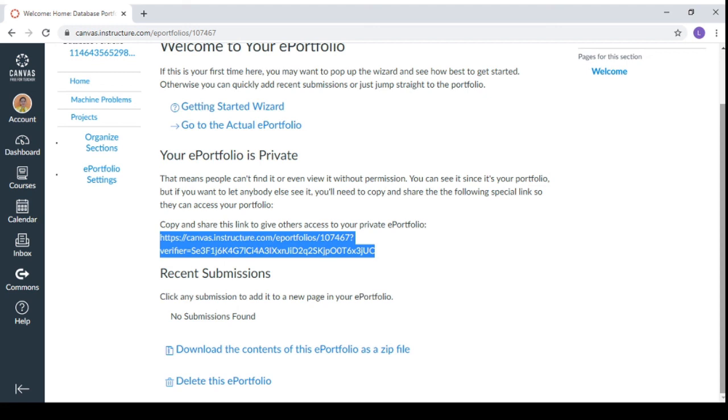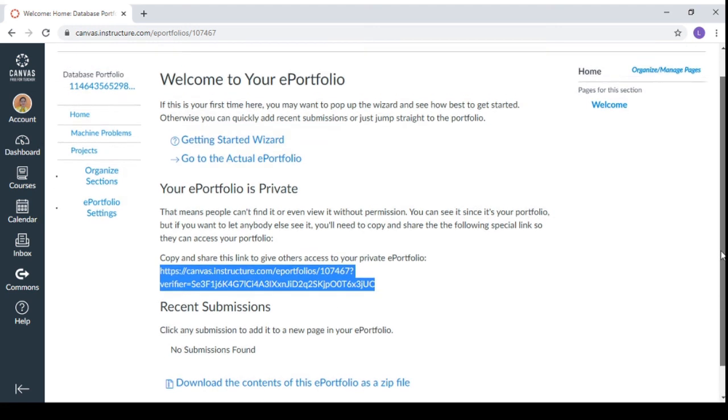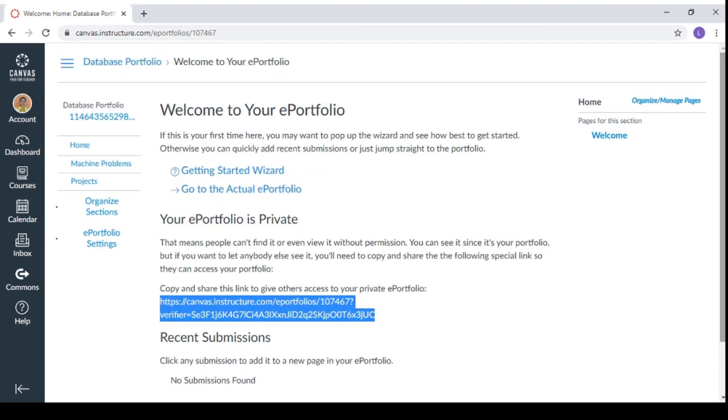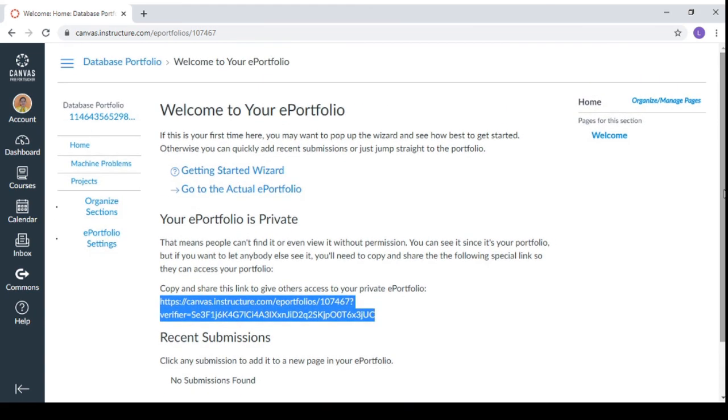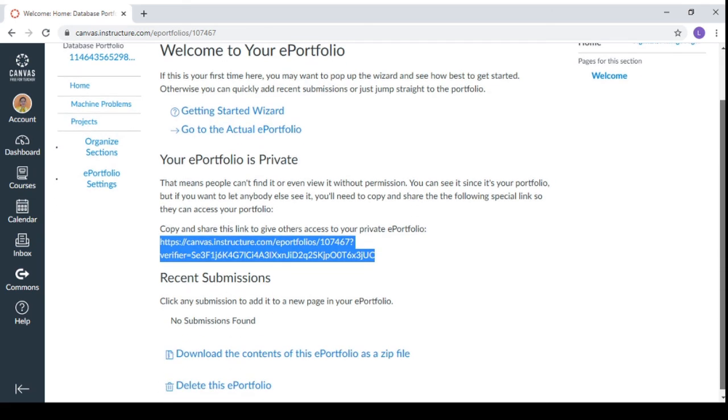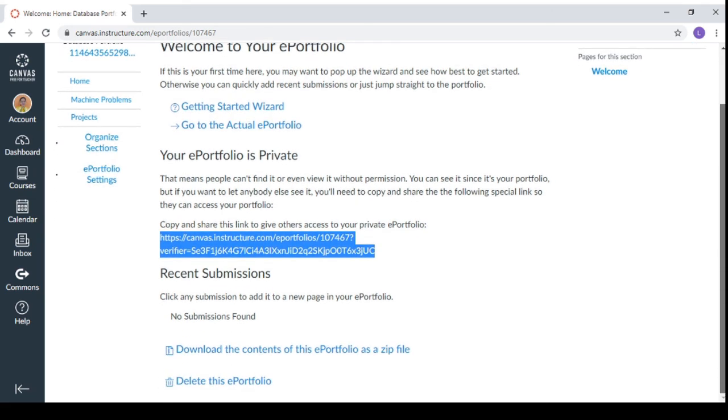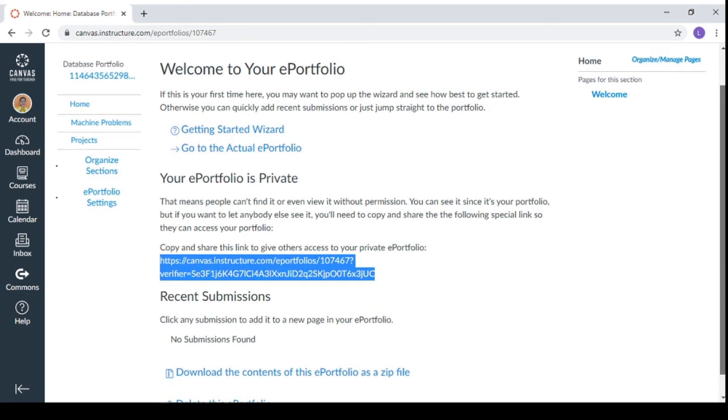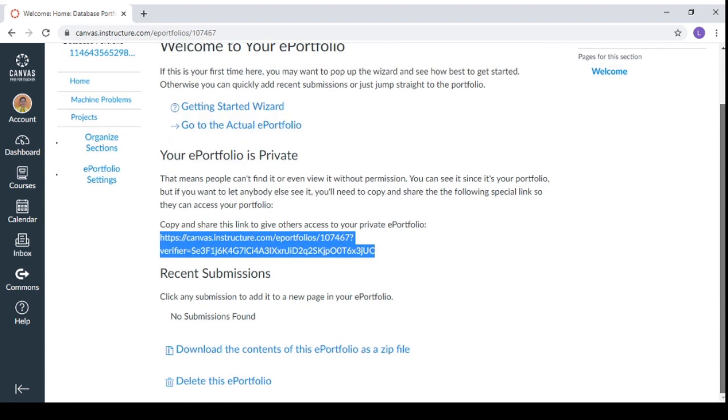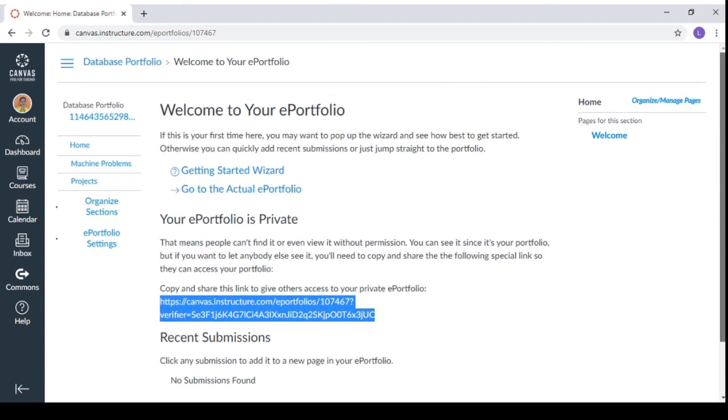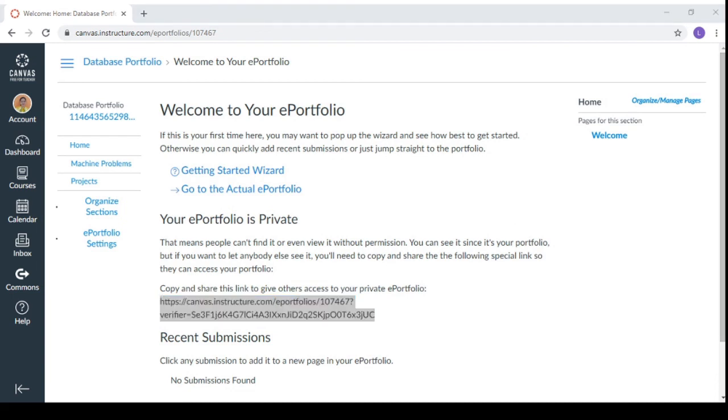So that's how to create an e-portfolio using the Canvas. So I hope that you have learned something from it. And if you have questions and clarifications regarding this e-portfolio, you can drop a comment in the comment section. And you can also give some clarifications in here. So that's all for now. Bye bye. Have a nice day.